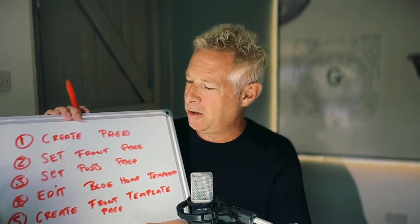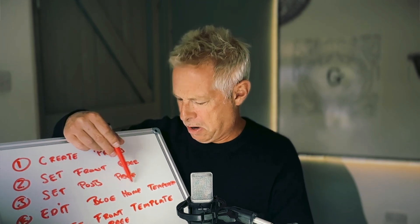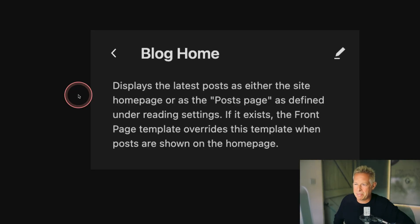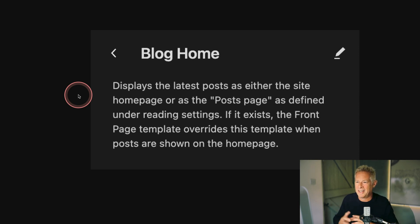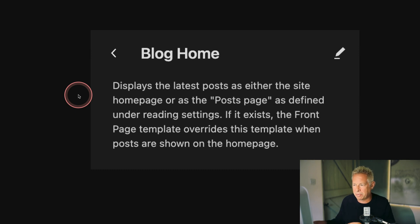Just a quick recap on the current process for setting up a block theme with WordPress. You have to create some pages, then set the front page, then set the post page, then edit what's called the blog home template — that is a very confusing template. Here's its description: 'Displays the latest posts as either the site homepage or the post page as defined under reading settings. If it exists, the front page template overrides this template when posts are shown on the homepage.' Get it? If you are confused, don't panic — I've got a solution.